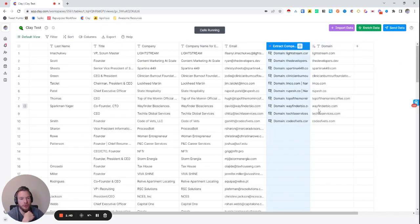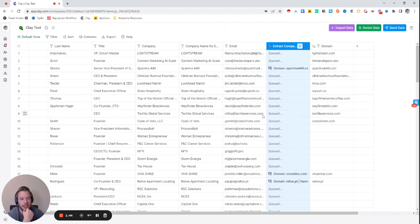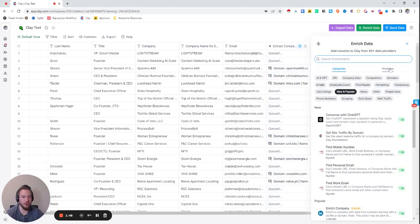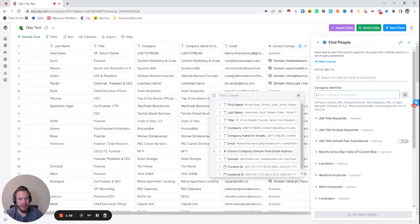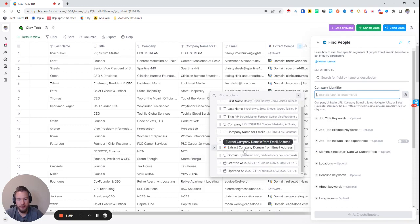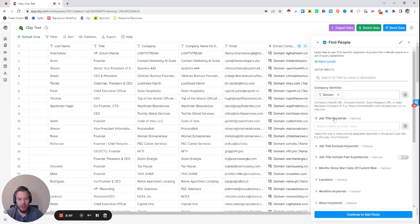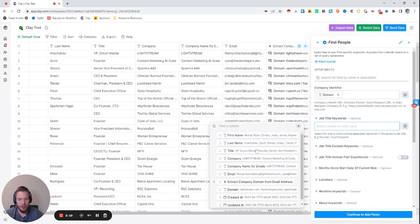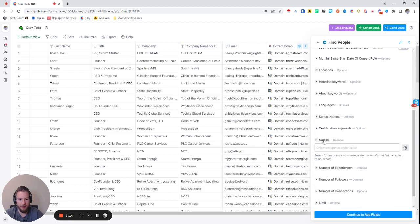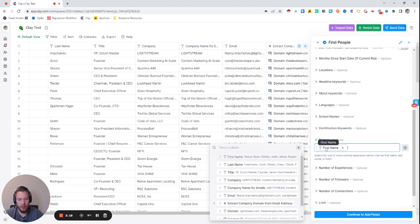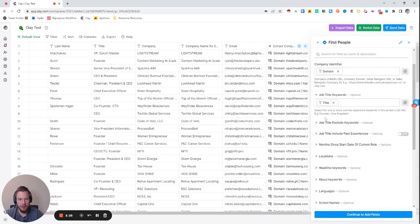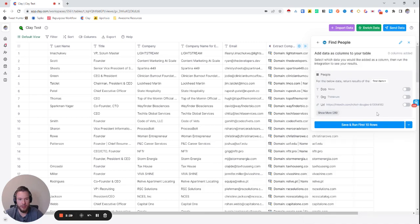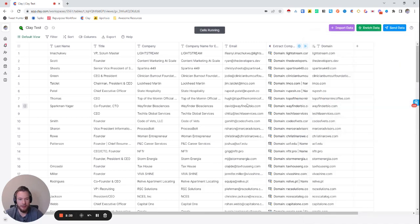It just runs the first 10 rows to protect you from burning all of your credits. Now we have the domain, so we'll go back to LinkedIn and hit Find People. We have our company identifier — we'll click on domain. For the job title keyword we'll insert their title, and for names we'll put first name, a space, then last name. We're all set, so we'll hit Save and Run First 10 Rows.